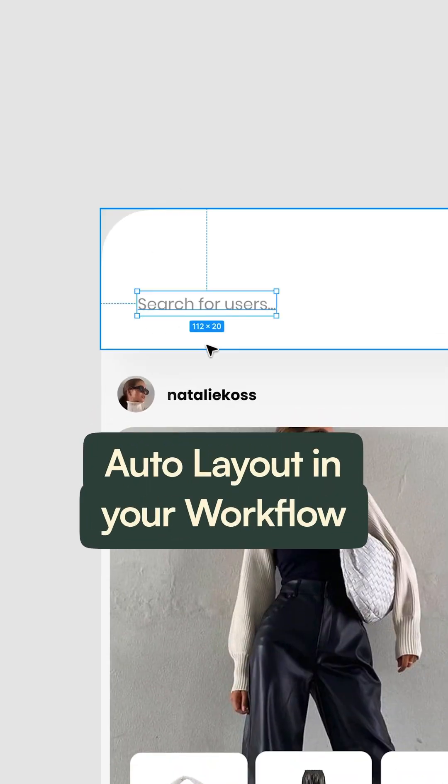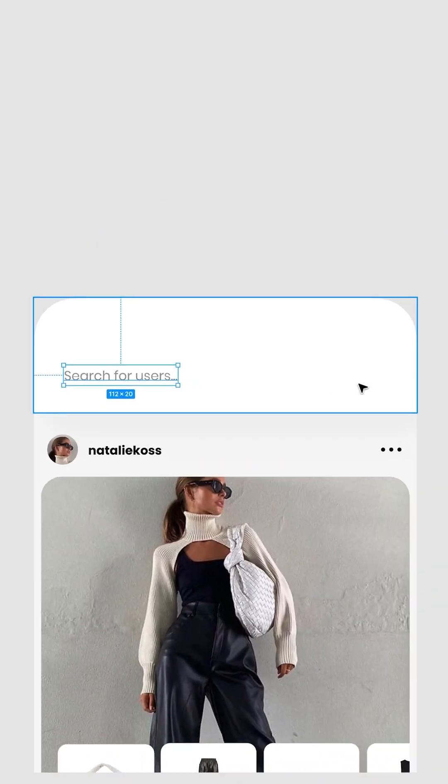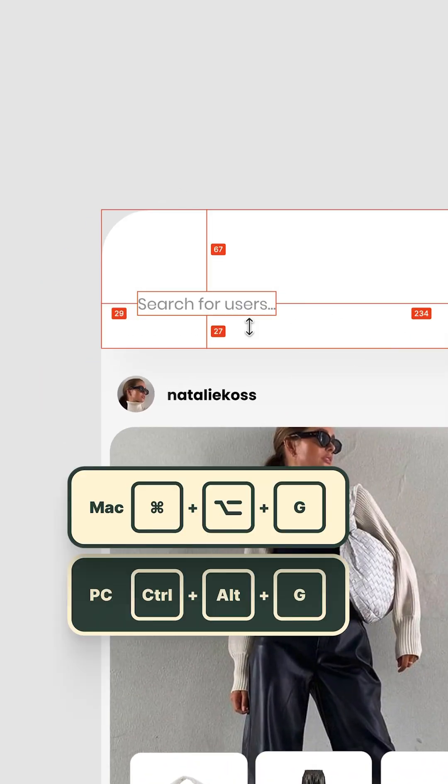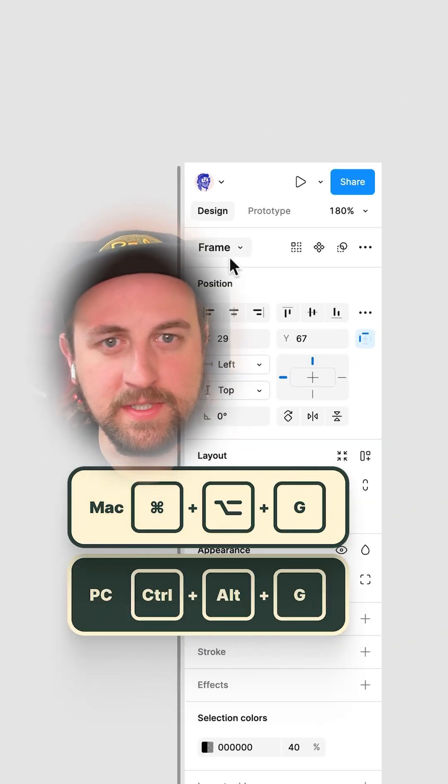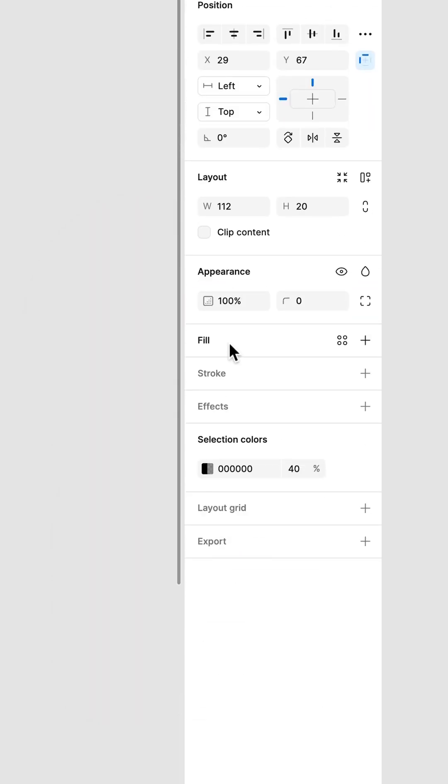So you have this search text, but don't leave users searching for the search's tappable area. Press Command-Option-G. Now it's a frame, and frames can get fills and strokes.